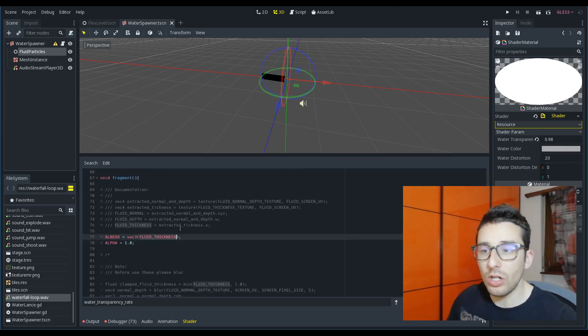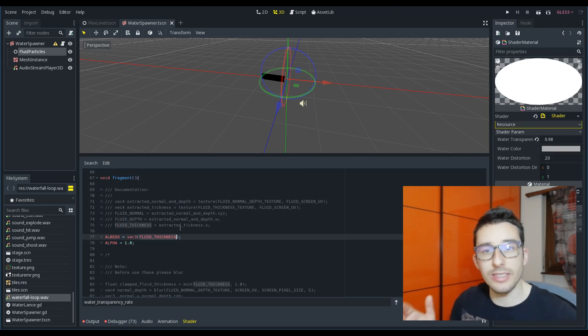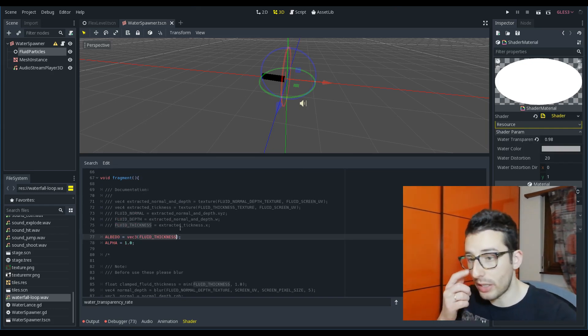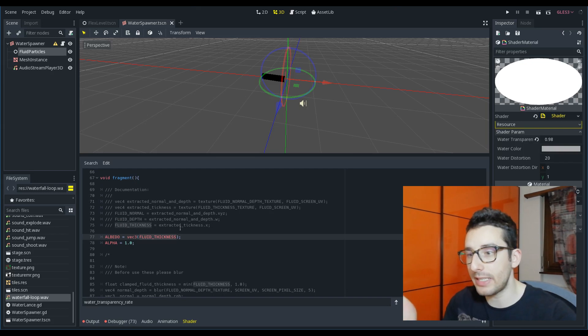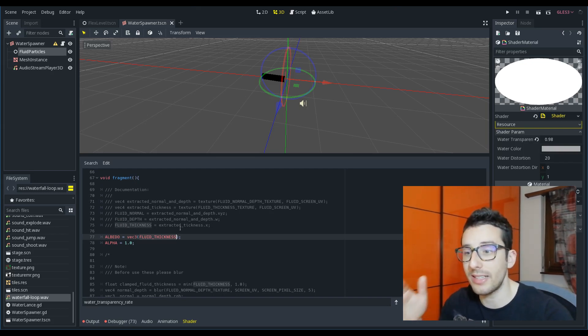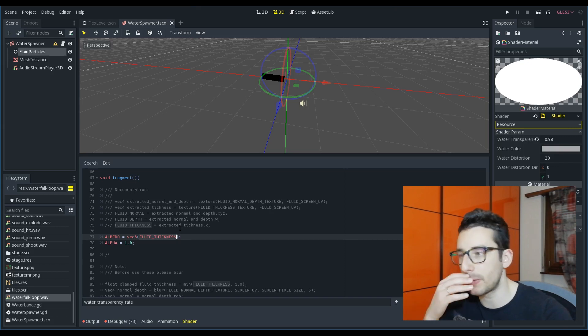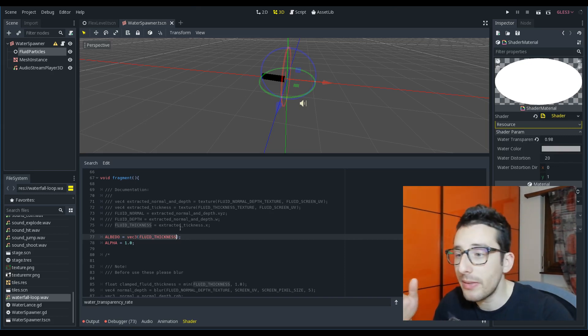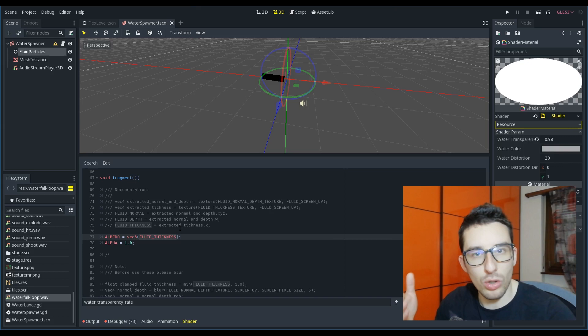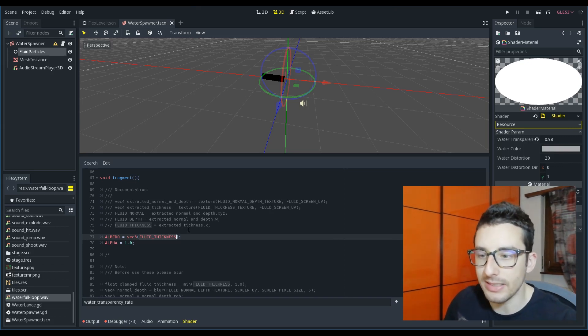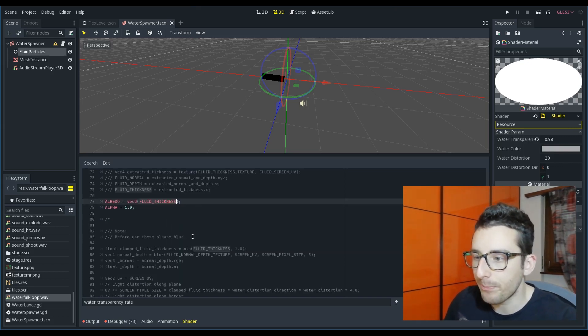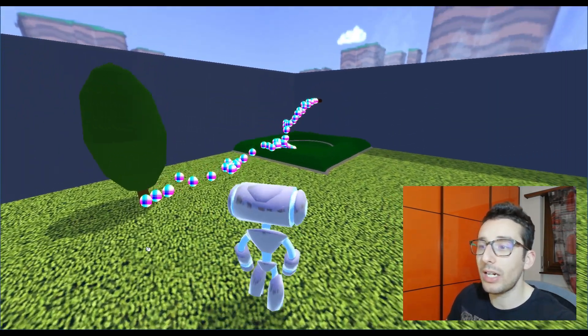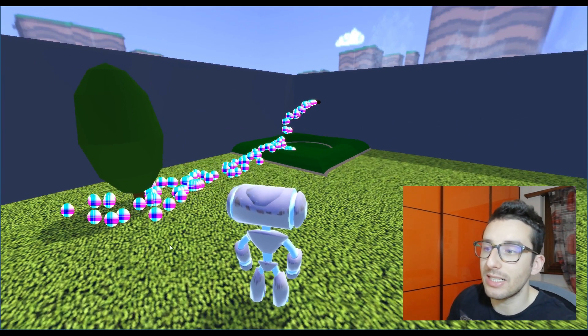And now, these are the data that we have. Eventually, we could need also the velocity that are not yet implemented at this moment because I have to do it simply. But we could have also this data inside this shader.